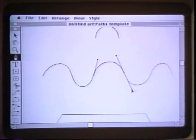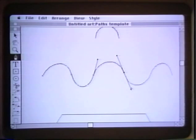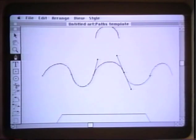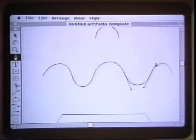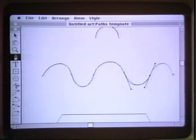Here we press and drag. Notice that the direction lines are tangent to the curve at the anchor points. We'll now finish off the curve.